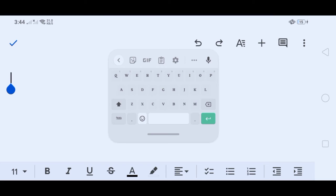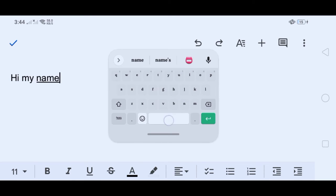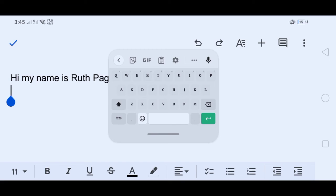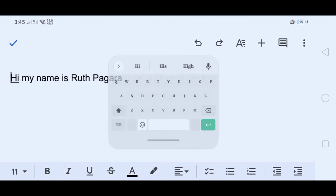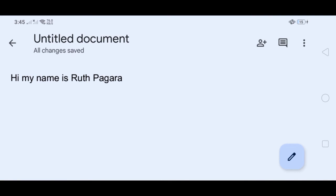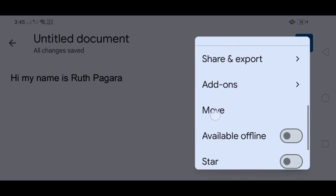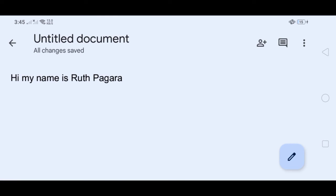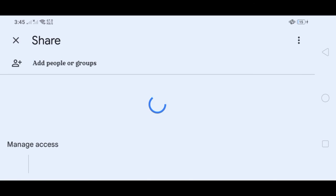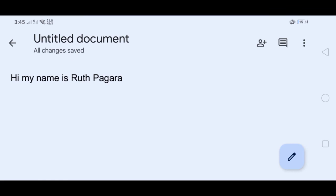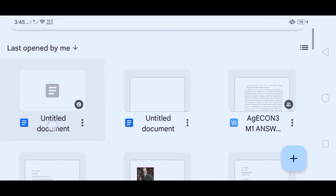If you want to upload files, click the Plus and attach your file. To create a new document, click the Plus sign and you can start typing — just like MS Word, Google Docs lets you create documents. After clicking the Plus, you can input any words. Don't forget to save your document. After clicking the three dots on the right side, you can see Print Layout, Suggest Changes, Document Outline, Word Count, Share and Export, and Move Details. Click Share and add the people or groups you want to have access.